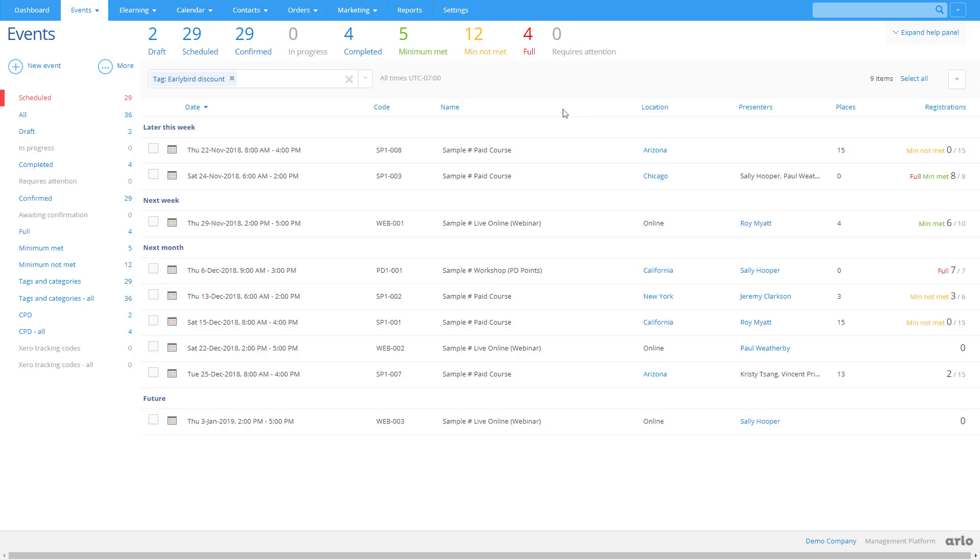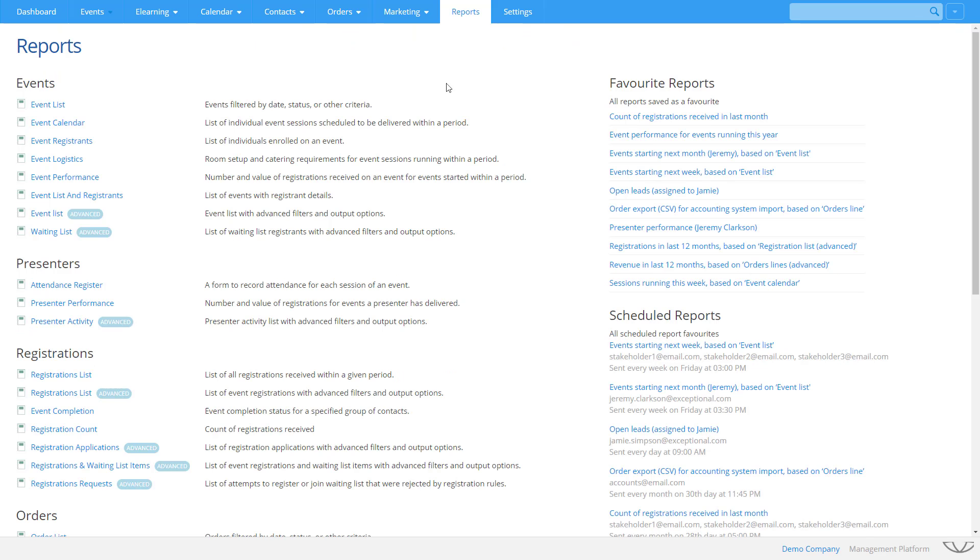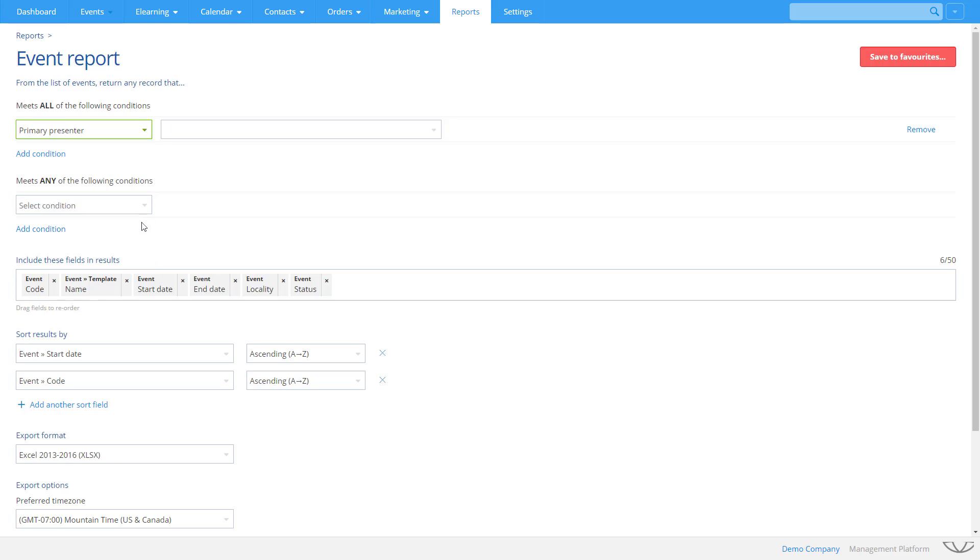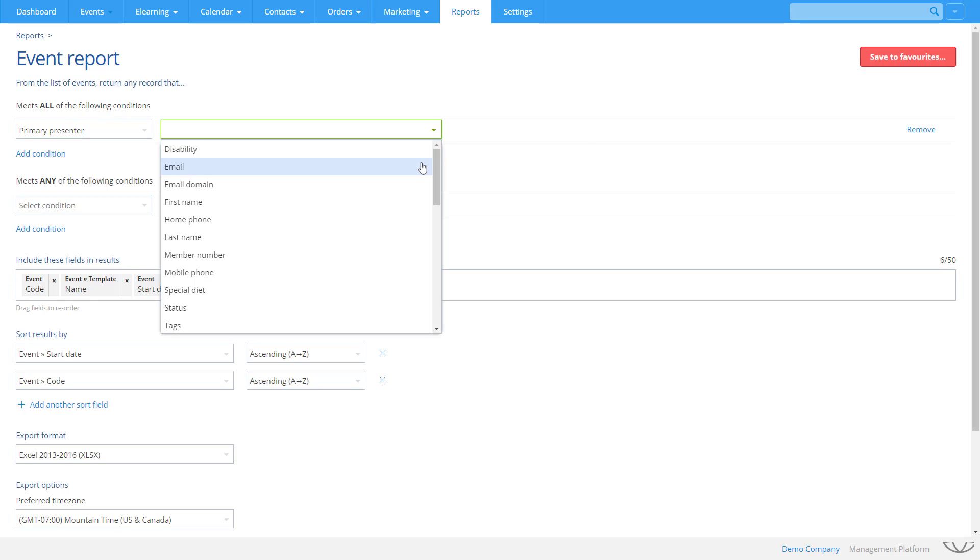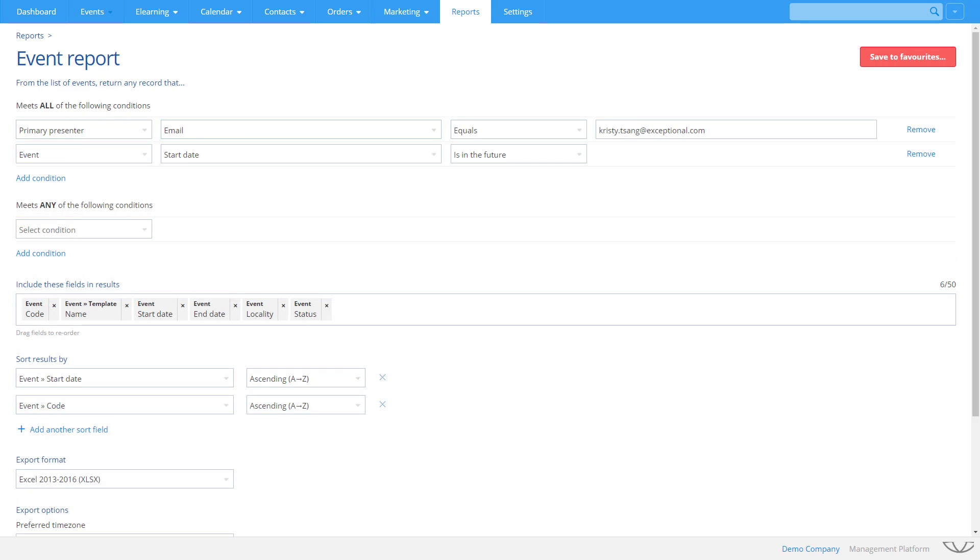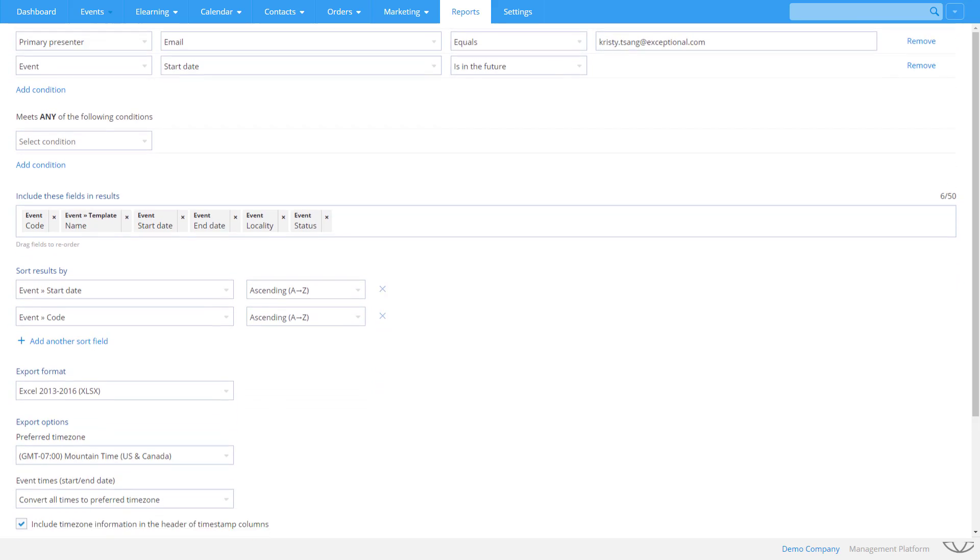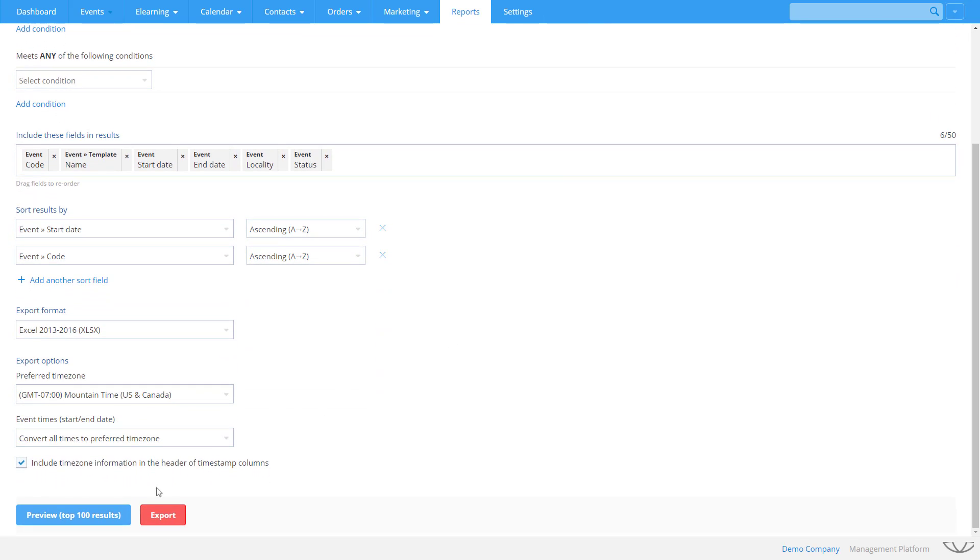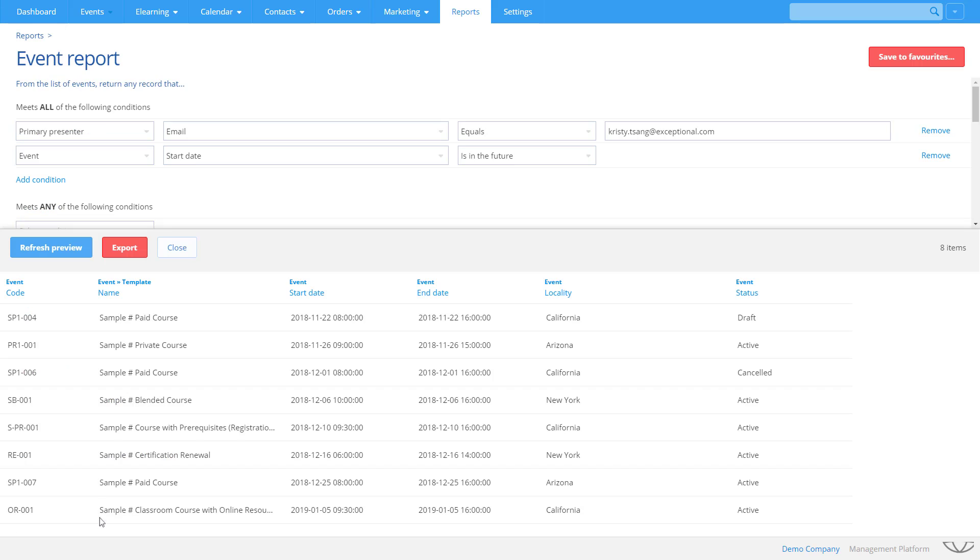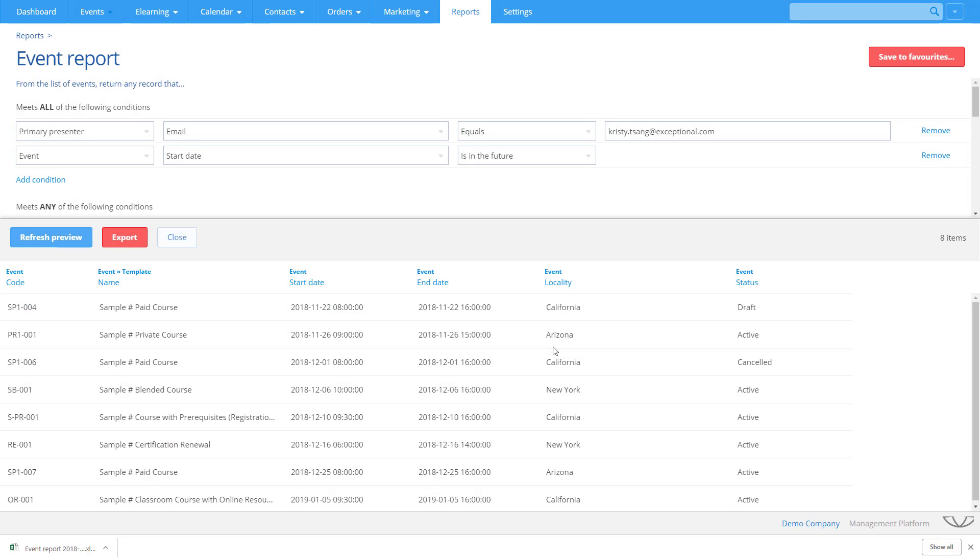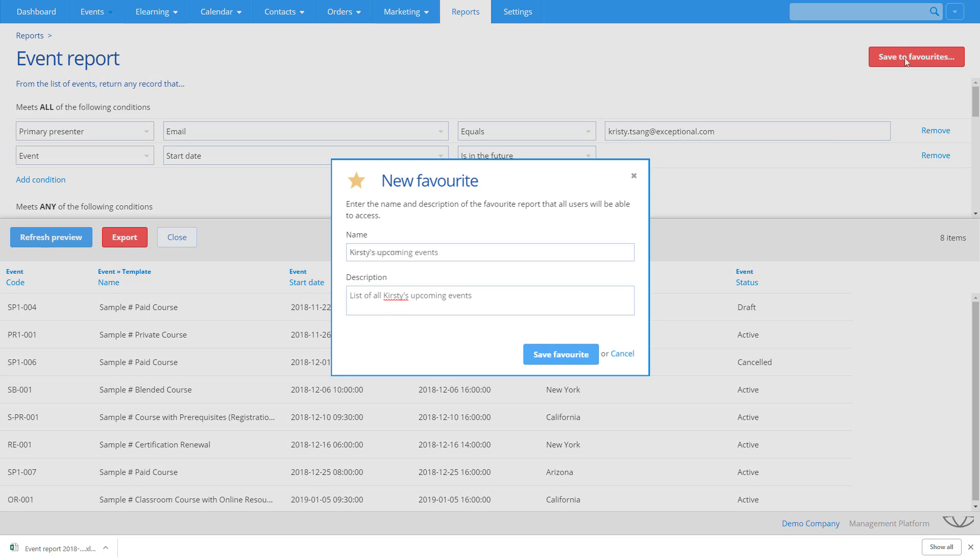Arlo offers an extensive range of reports to help you understand the health of your training business. Advanced reports let you build up complex queries with multiple conditions. You can easily add fields, including fields which span across multiple entities, apply sorting logic, preview and export the data. You can then save your report to favorites as a custom report to run later.